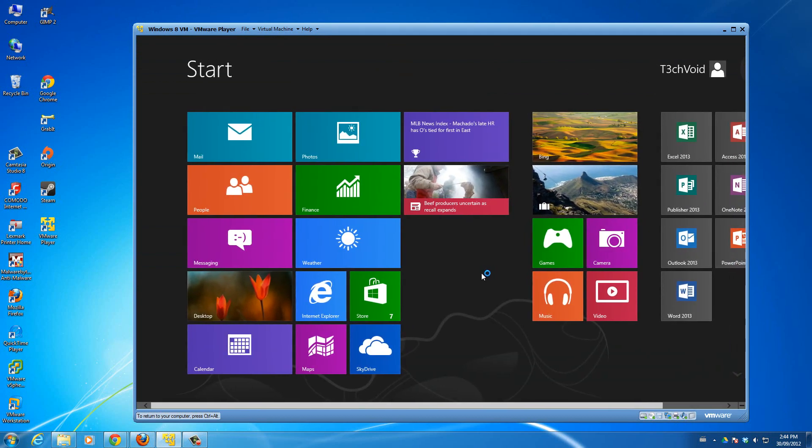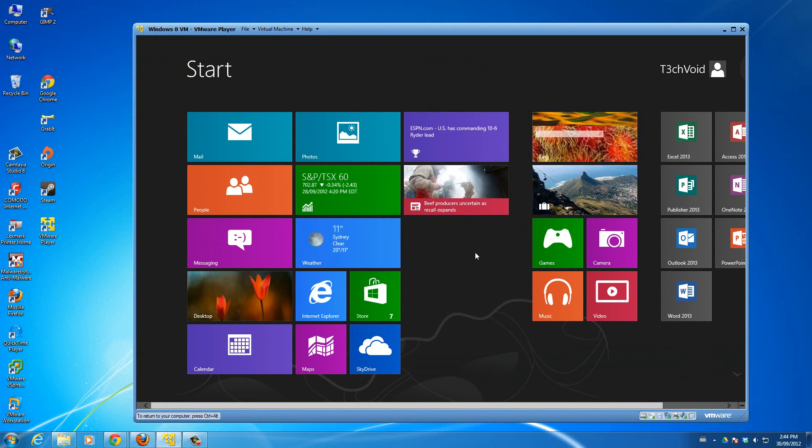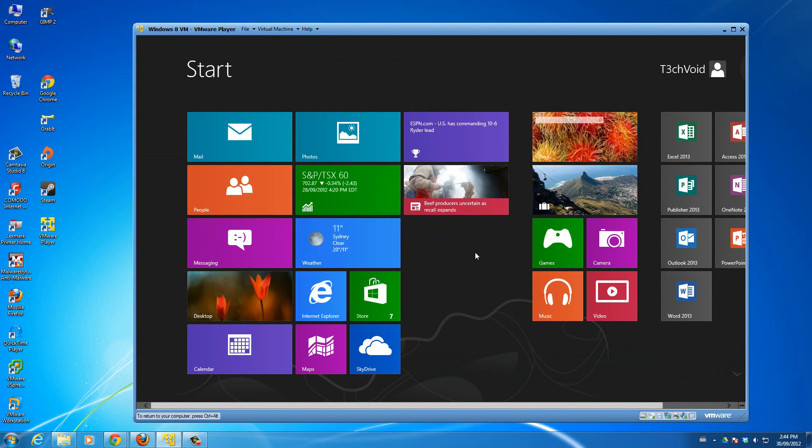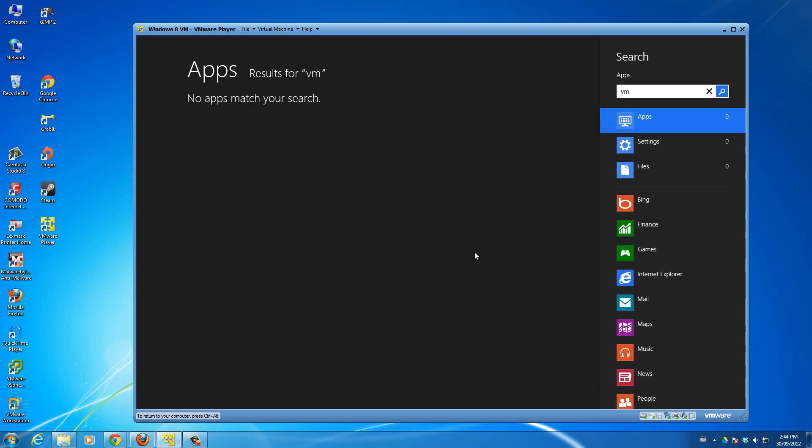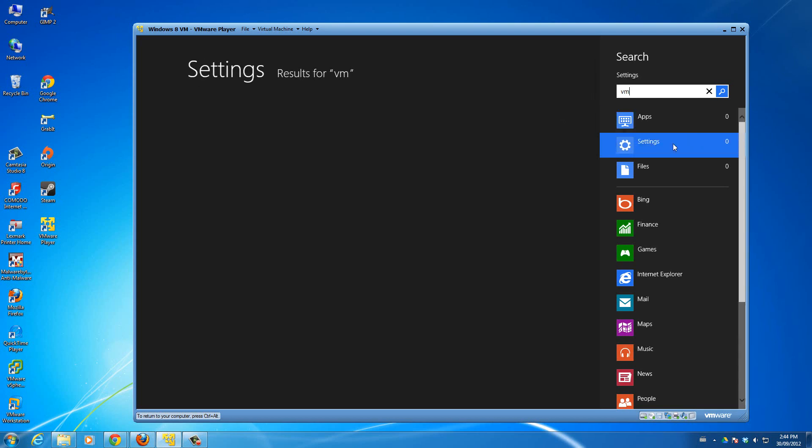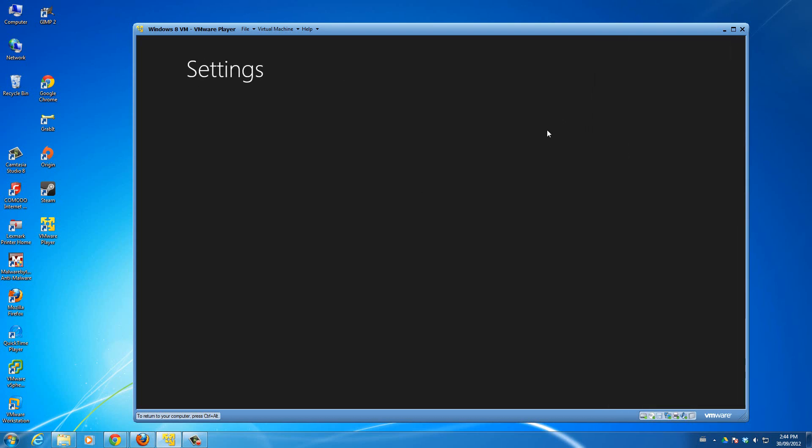Let me type in right now... there's nothing even starting with VM. Let me just check settings. Nothing. Let's go to our desktop. OK, let's go to start.